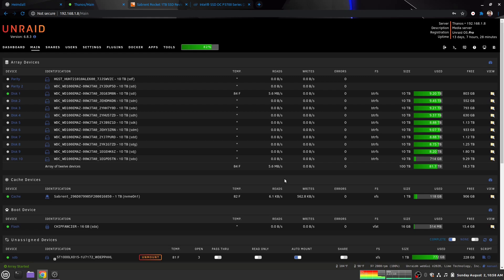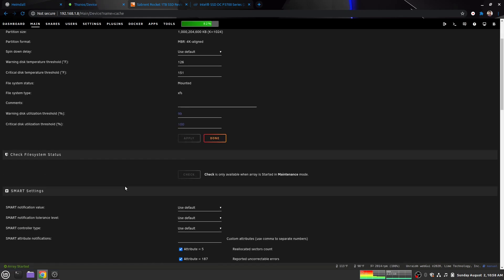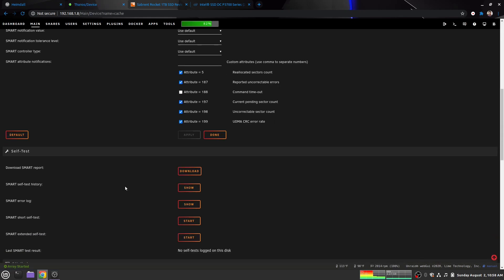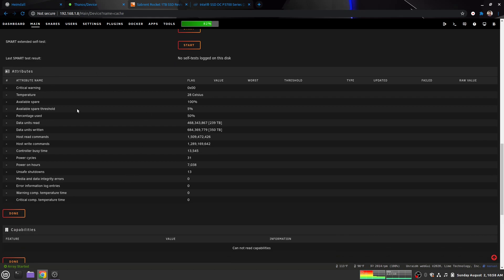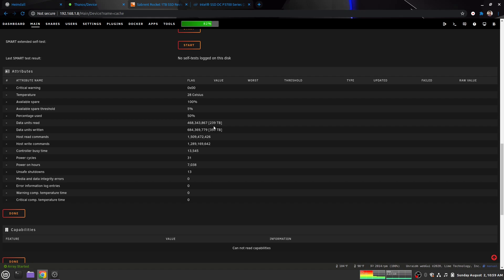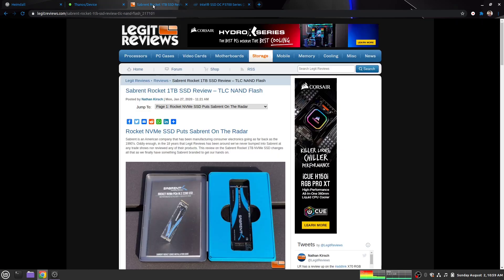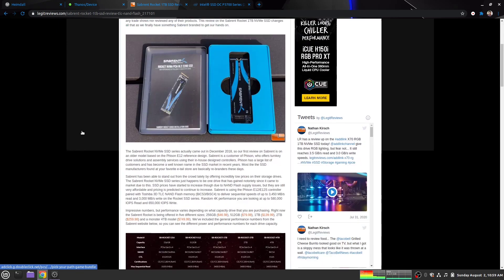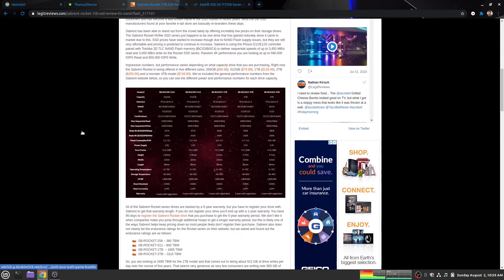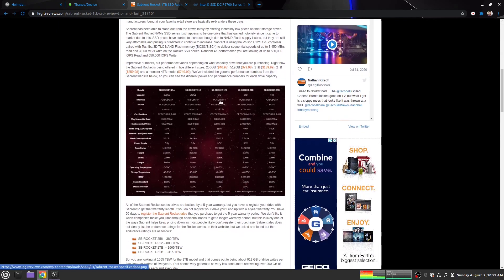But in the meantime, I'm still pretty hard on it. If I click on cache and get the smart data, I've only had this drive for maybe eight months. But you'll see if you look in the attributes, the percentage used, which is how much the flash is worn out, I'm already at 50%, which is kind of weird because if you look at data units written, I've written 350 terabytes to this drive in eight months. If we go over to Sabrent, and this review was originally from Legit Reviews, they have the information. We take the basic information for the one terabyte that I have.